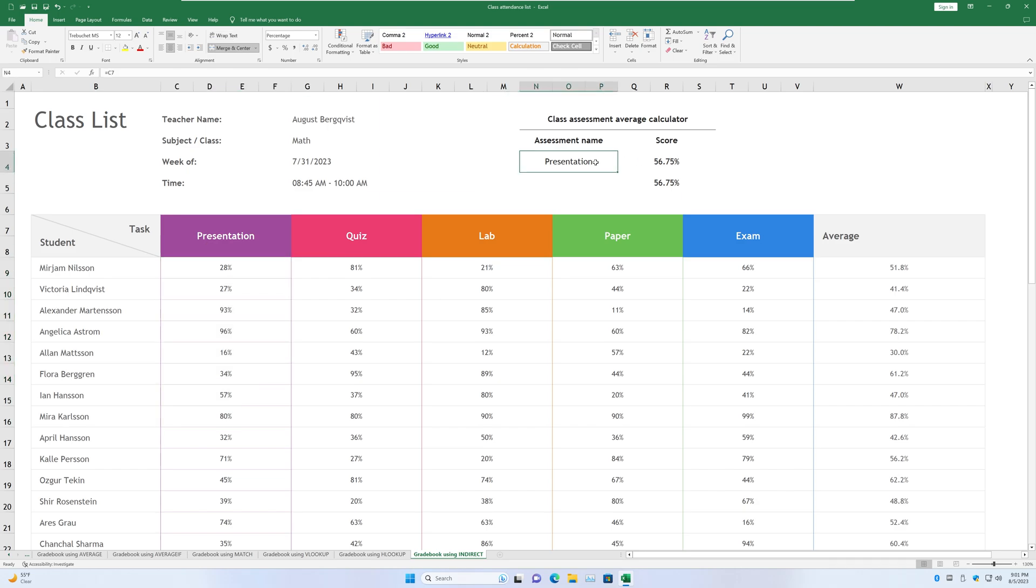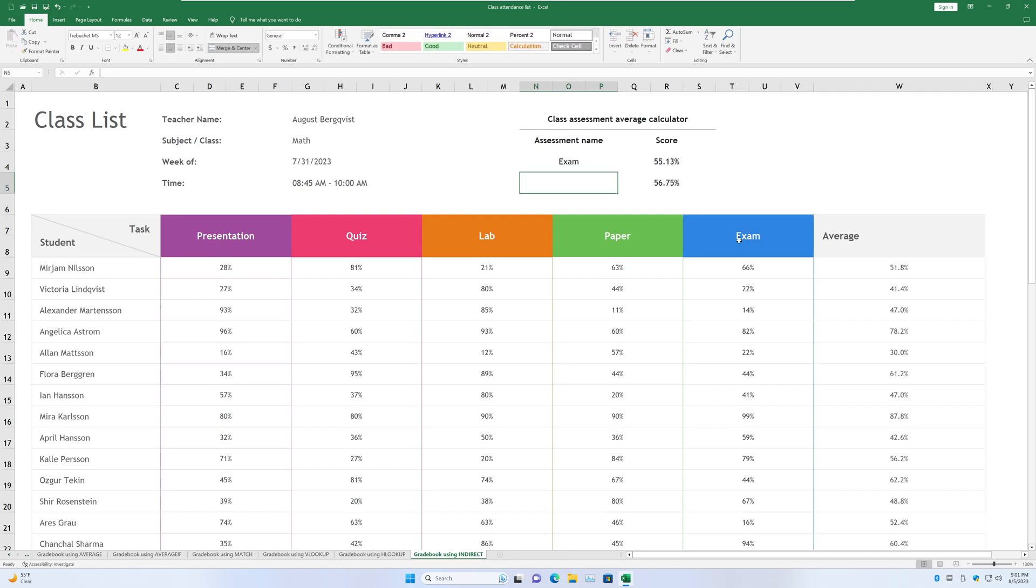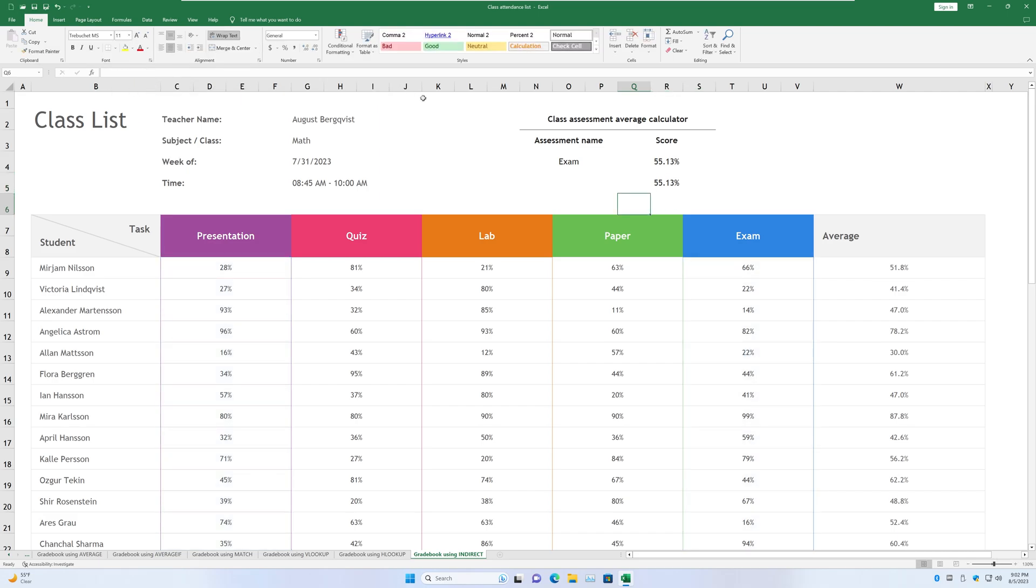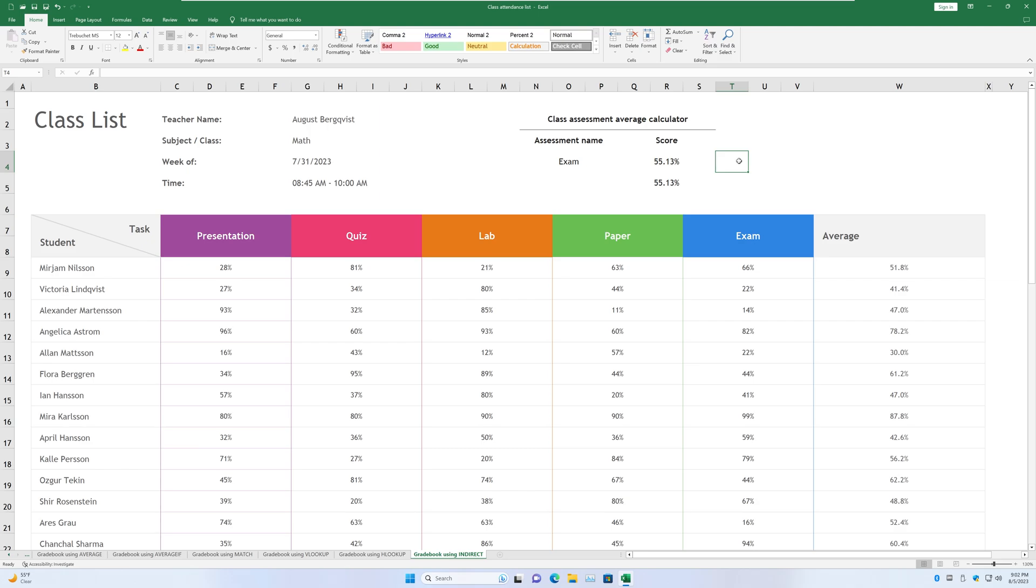Alright, so let's change the assessment name now. Let's change it to EXAM, and now we get an average of 55.13. And if we go on here and we change the name PRESENTATION to EXAM, we get the exact same thing. And that's it for the function INDIRECT. If you found this video helpful, please be sure to smash that like button and subscribe to the channel for more content like this in the future. Thank you guys for watching, catch you all in the next one.